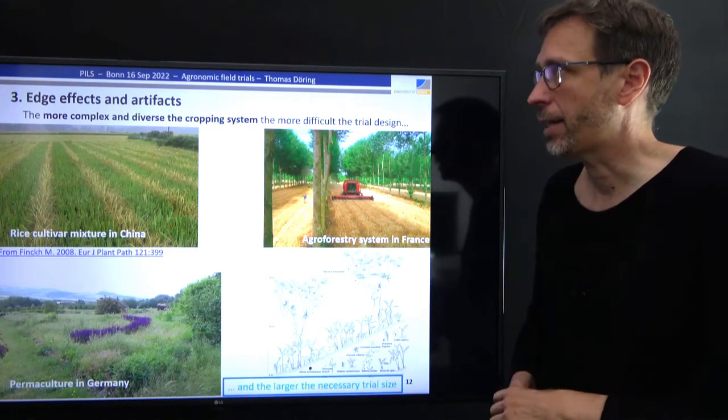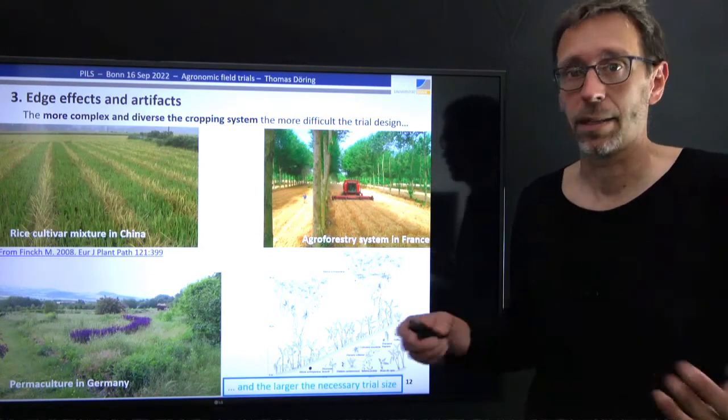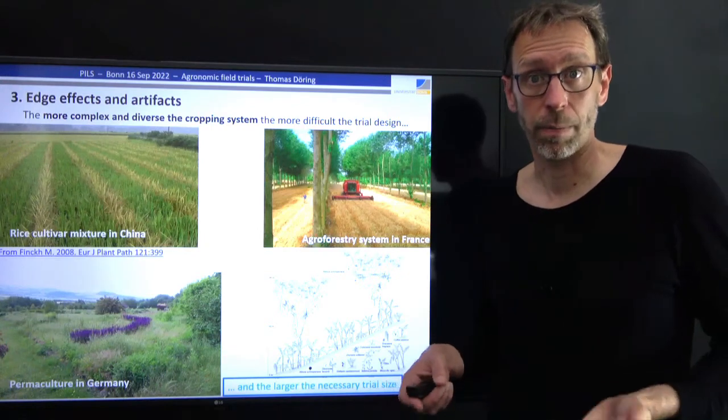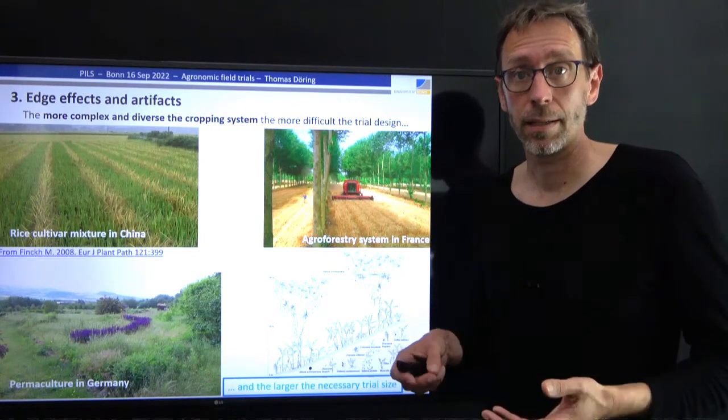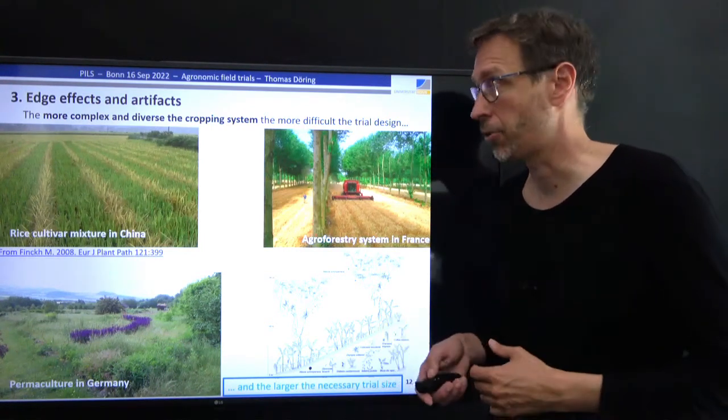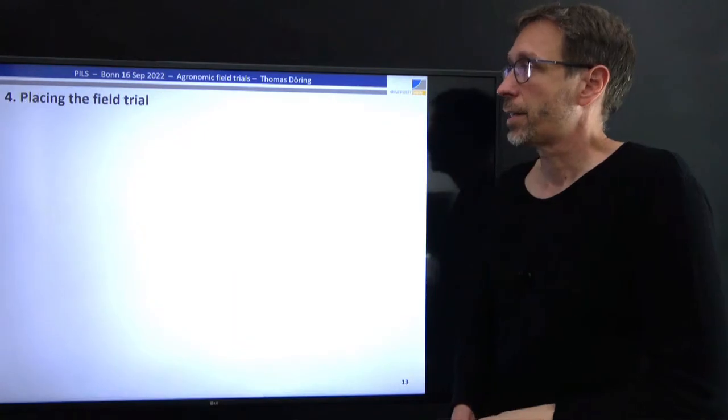You can get even more complex than that — for example, in a permaculture or tropical agroforestry situation, where it becomes very difficult to design a field trial of reasonable size around these systems. Basically, the more complex and diverse the system we want to investigate, the larger the trial.